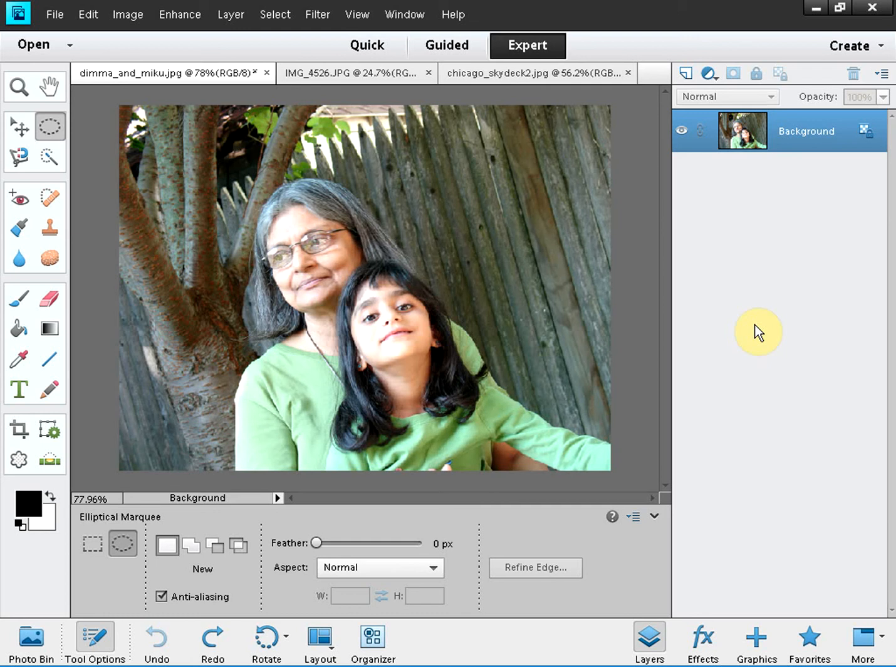Hello and welcome again. This is Choban Sen with Adobe Photoshop Elements 11 Made Easy Tutorials. This is part number 4.